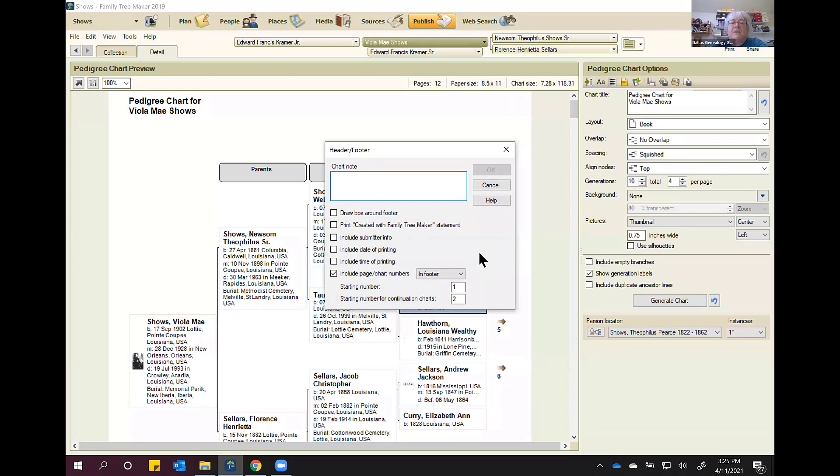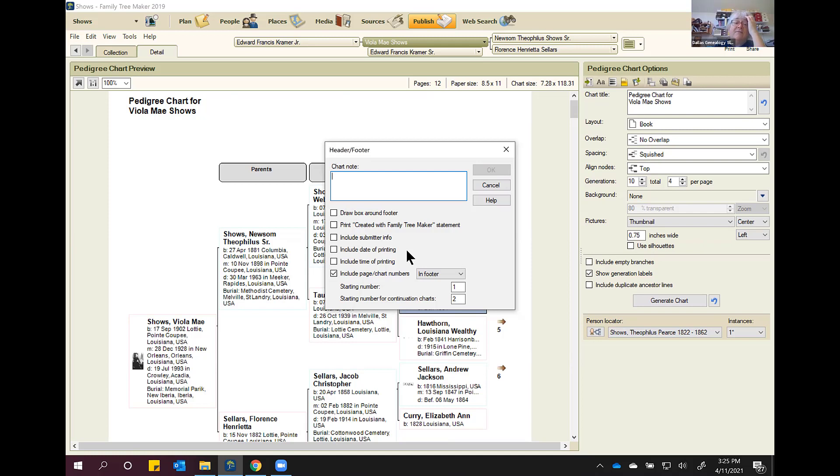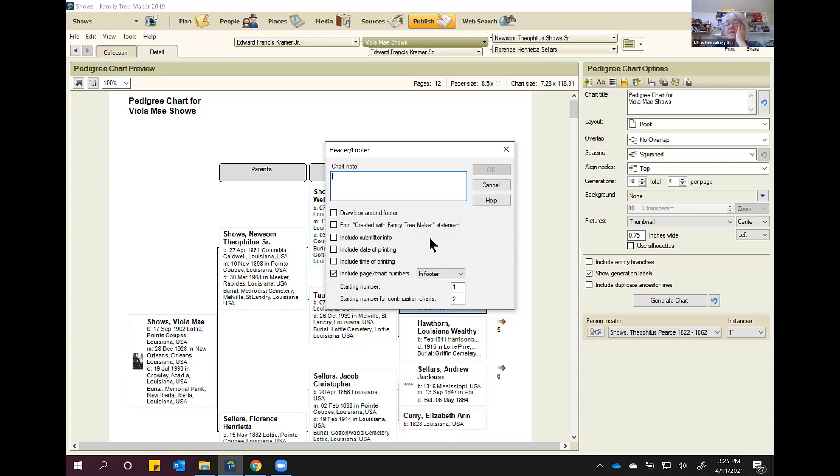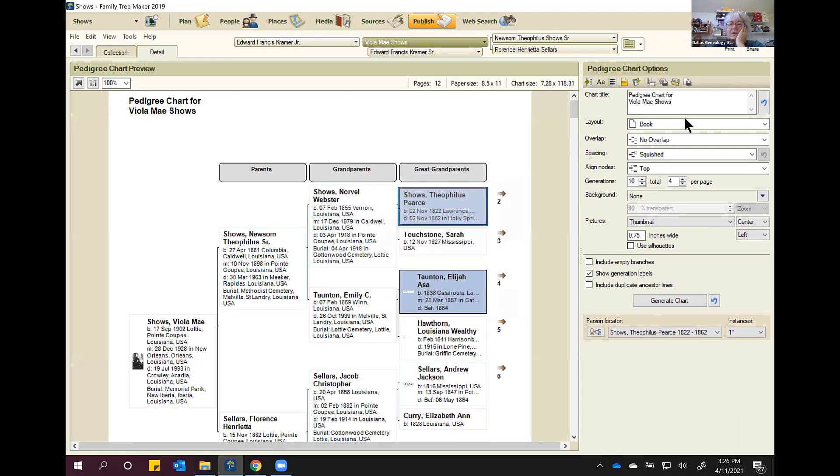The next icon is header footer. And you can make notes. You can draw a box around the footer. You can color it. You can put 'created with Family Tree Maker' in there. And I think that's wasted ink and space on a chart. You can include submitter information. Just make sure you have yours filled out. And include the date of printing and the time of printing. Now, if you save this and send it to a printer to do as one big thing, that's frozen because they cannot change that in their print. You want to include page number, chart numbers somewhere in the footer or in the header and tell it where to start. I would put it in the footer because most people aren't looking for it in a header. And once you're through, you click OK.